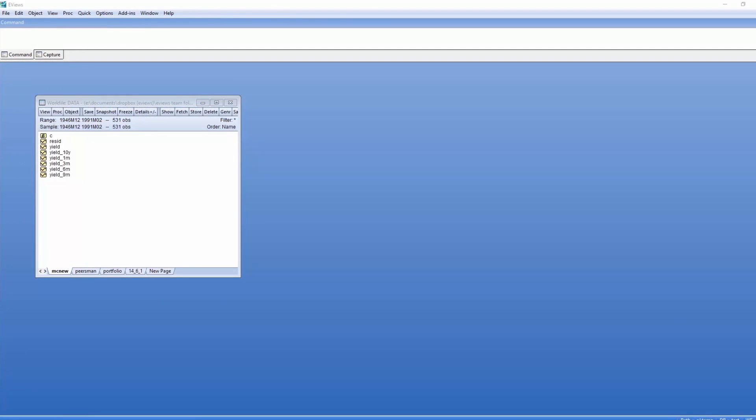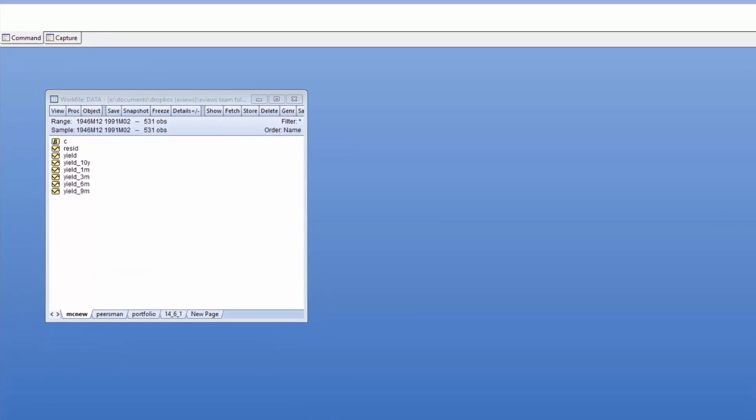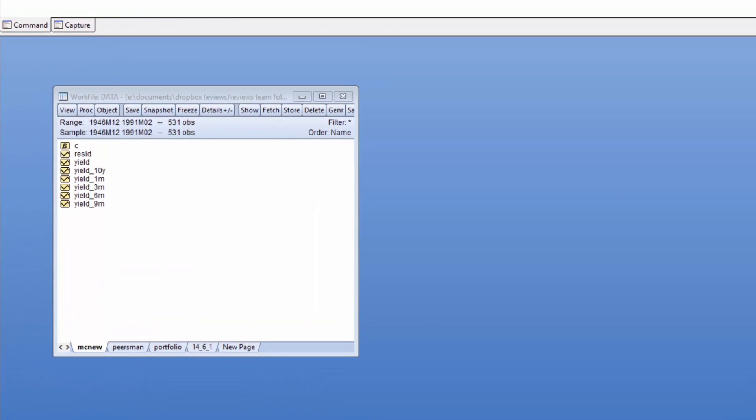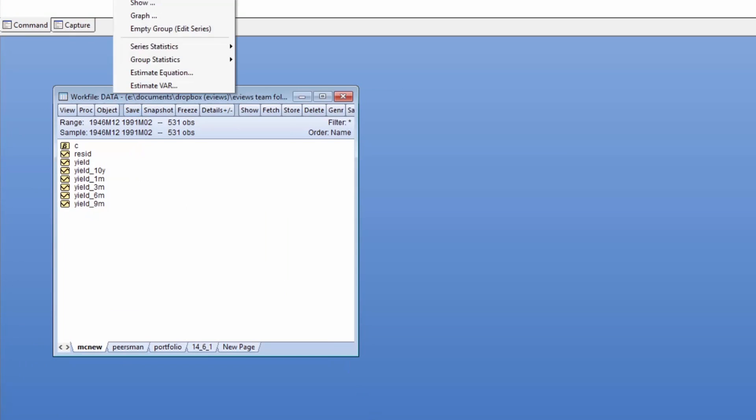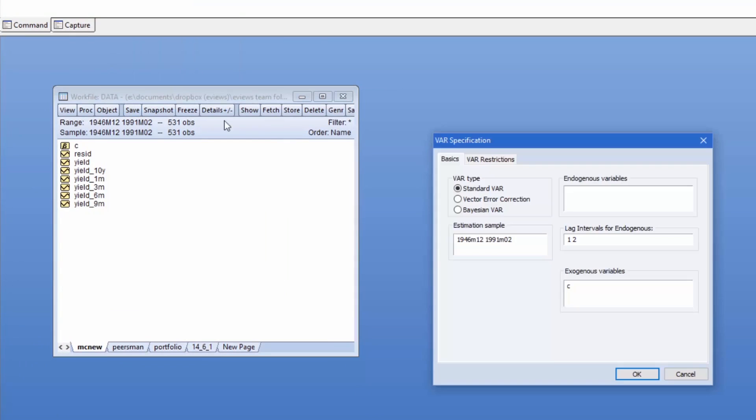As a second demonstration, we'll move on to example 14.14 from the same book. This example starts with the same data, but this time estimates the VAR in differences.